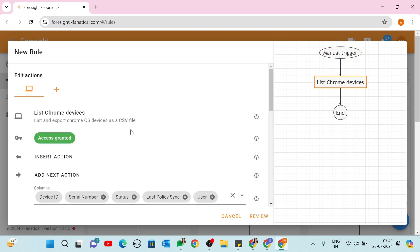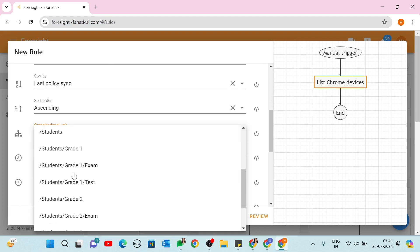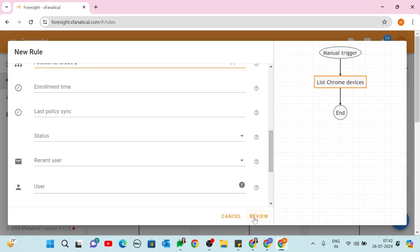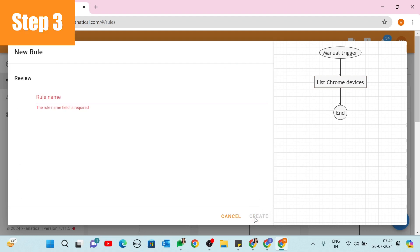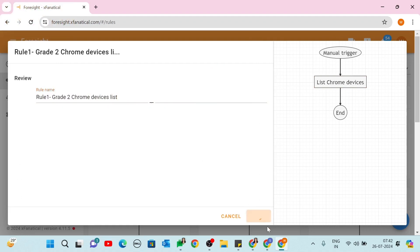Step 2: on the Select an Action screen, click the List Chrome Devices action. In the Columns field, select the Default columns. Select Students Grade 2 in the Organizational Unit field, then click Review. Step 3: enter the rule name and click Create.